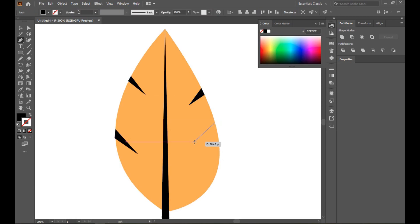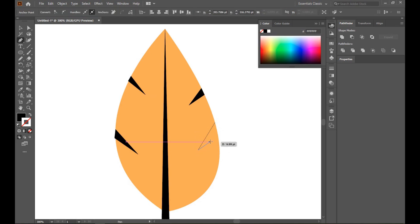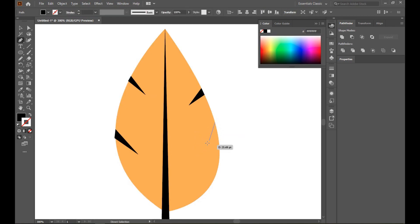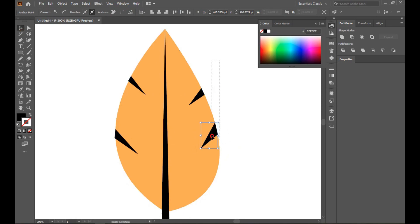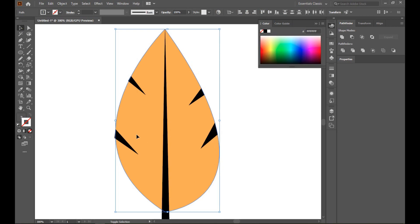And this side a little bit bigger. Done. Now select this, this, and this. Now go to Pathfinder and minus.